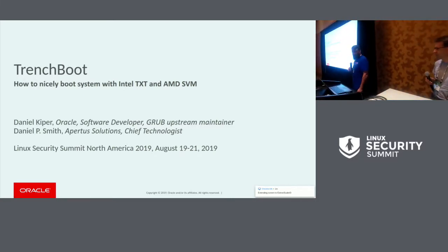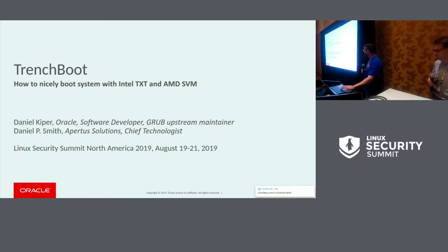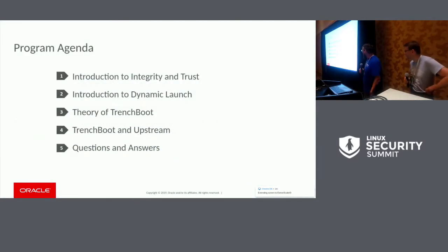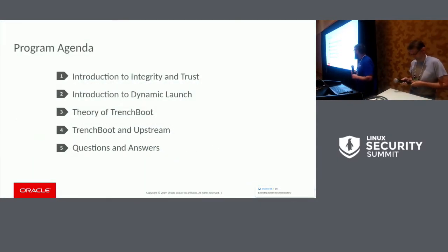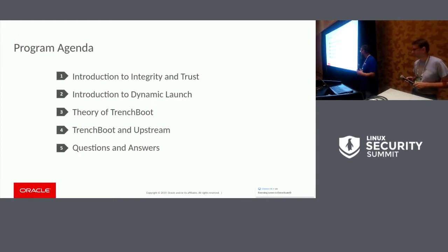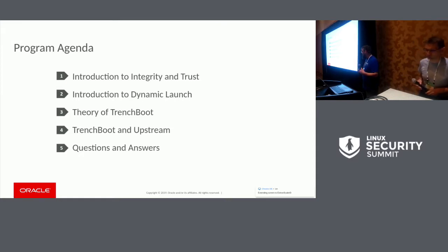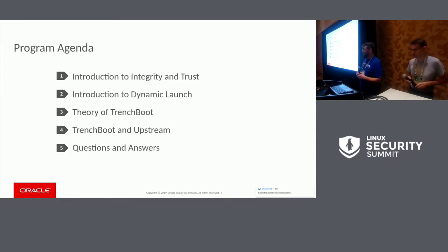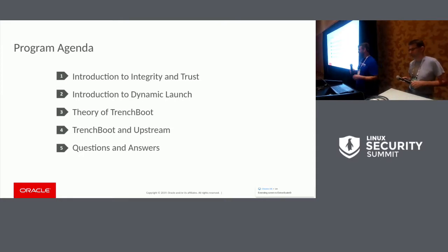Today Daniel and I will be presenting on TrenchBoot. For a quick agenda: I'm going to give an introduction to Integrity and Trust. Daniel will cover Dynamic Launch. I'll cover TrenchBoot, and then Daniel will talk about the upstream work we're doing, and then we'll do a Q&A session after that.